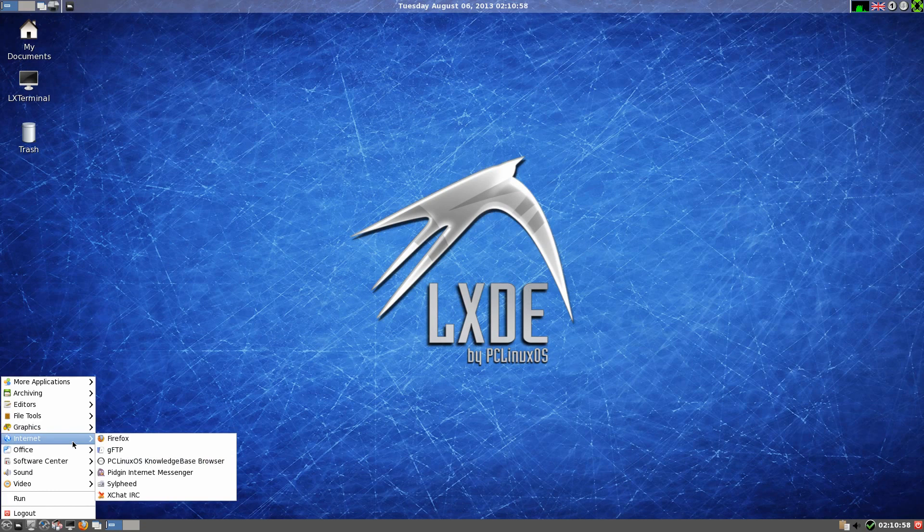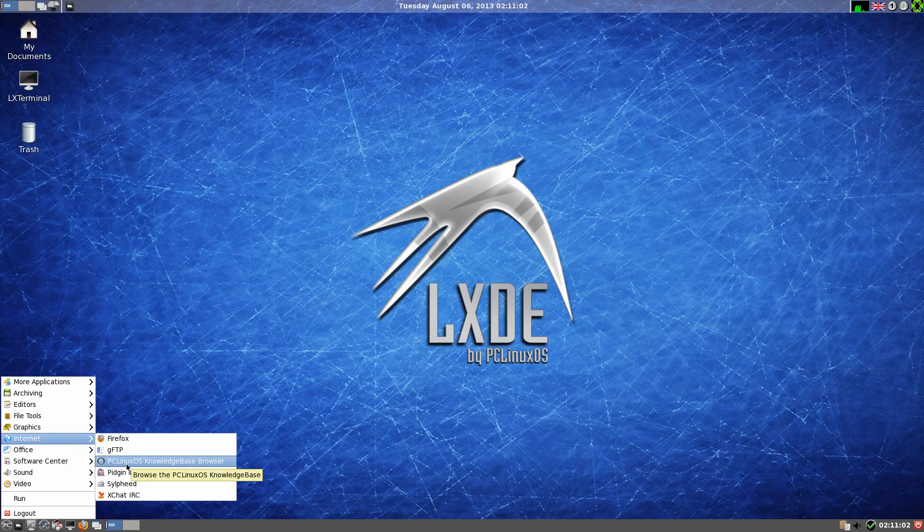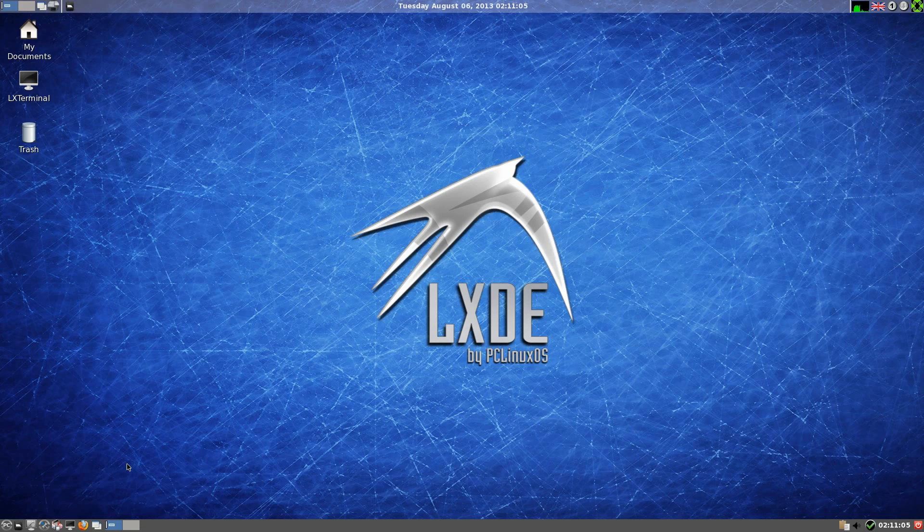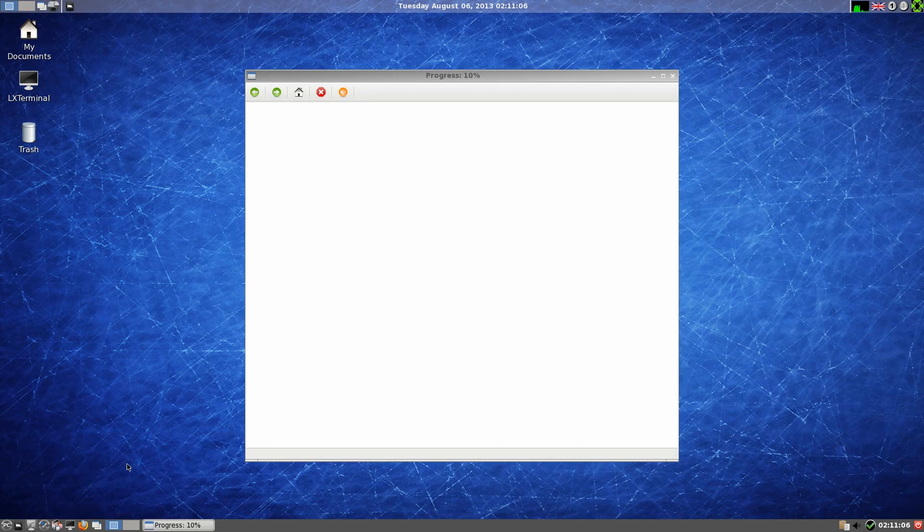Under internet we have Firefox, lovely jubbly, GFTP, the PCLinuxOS knowledge browser base. So the knowledge base, I'm going to open it so you can have a quick look yourself. It's actually on the machine, it's not on the web I don't think.